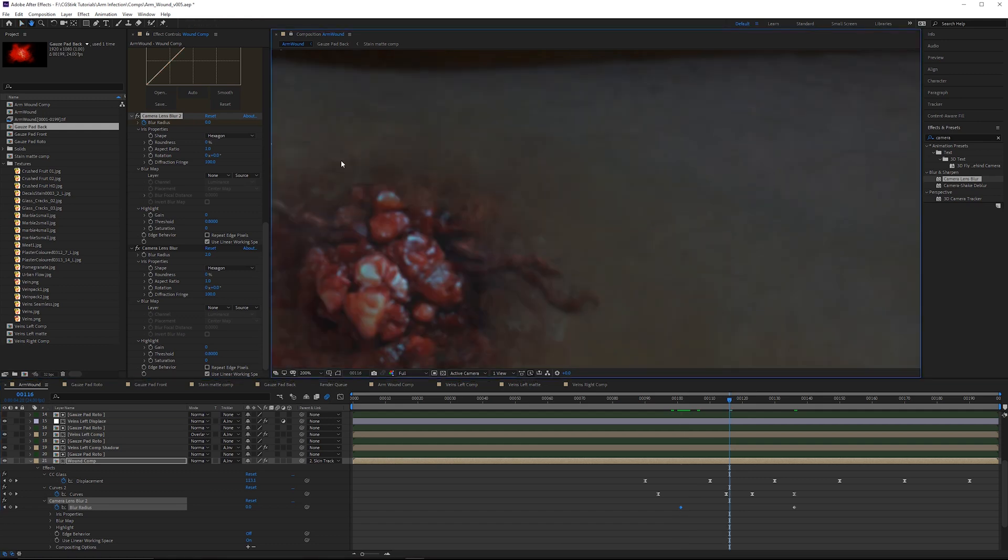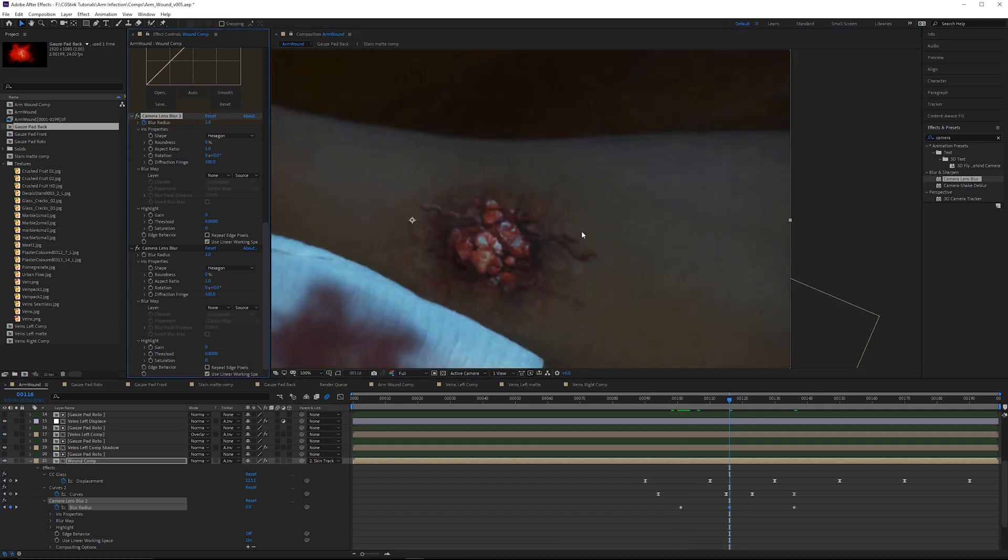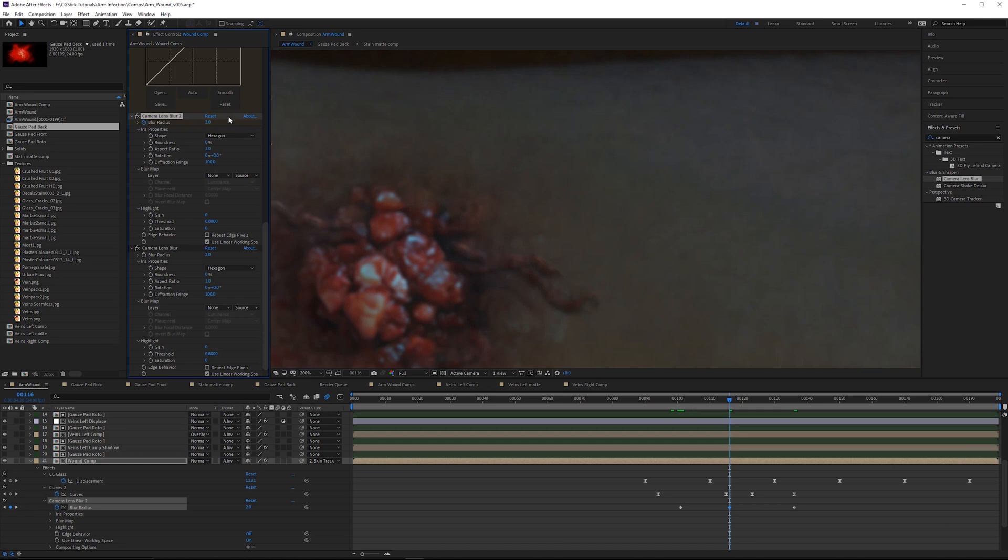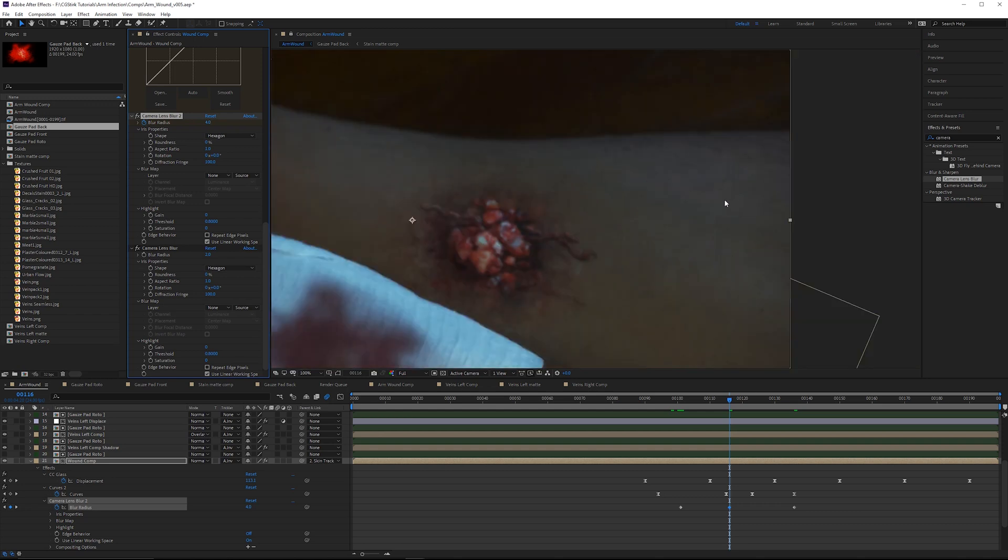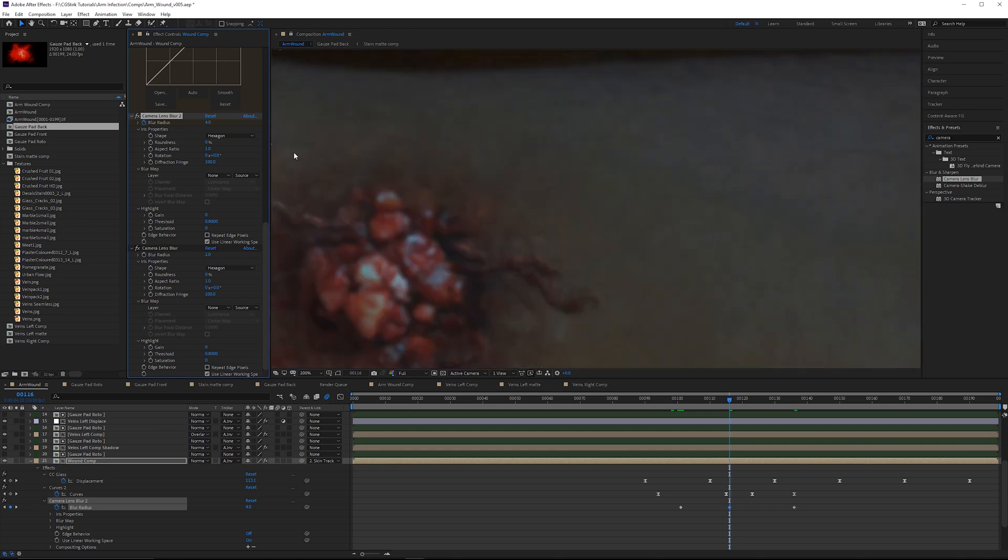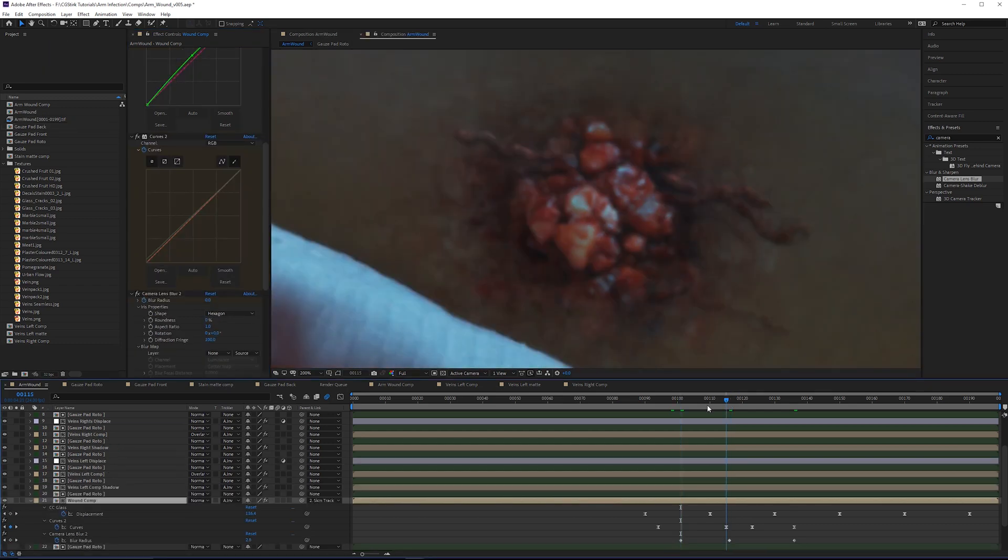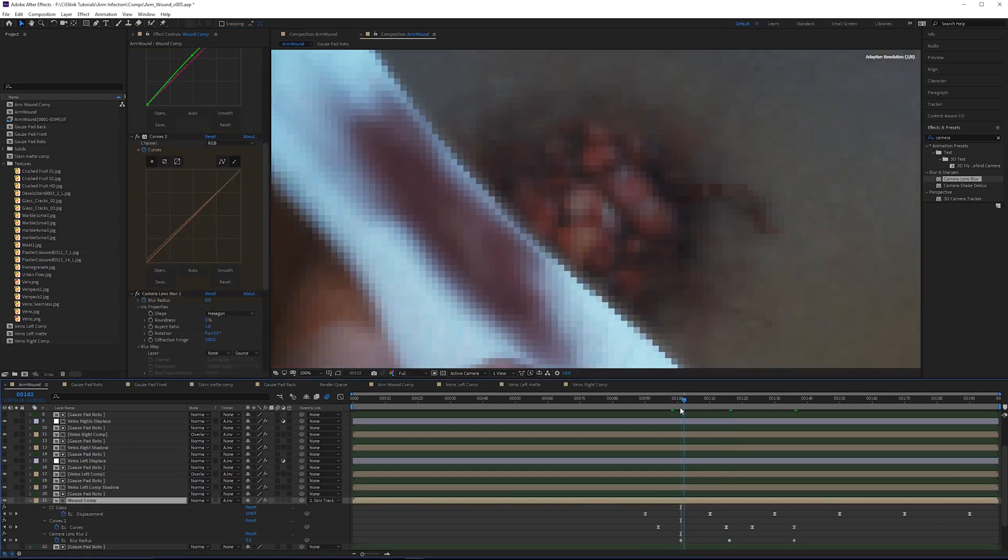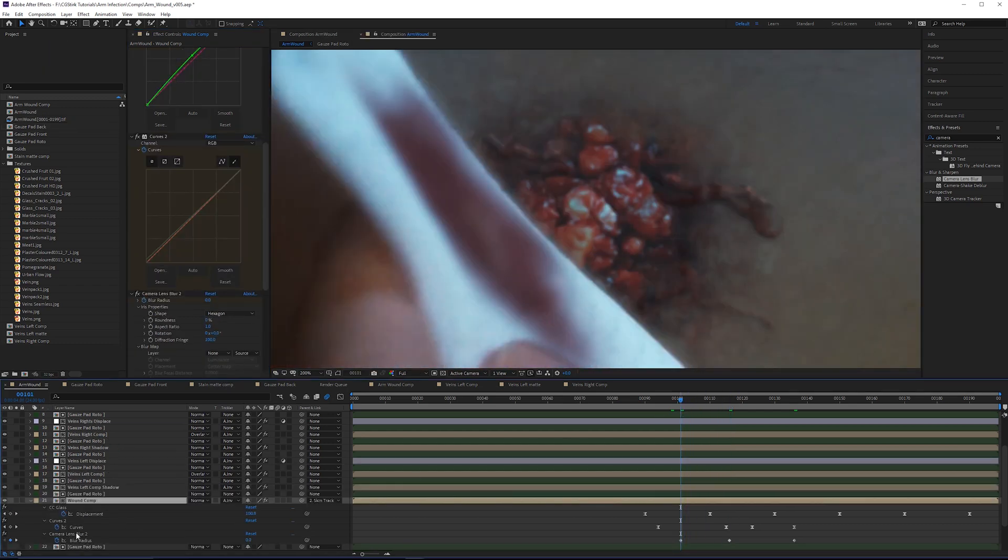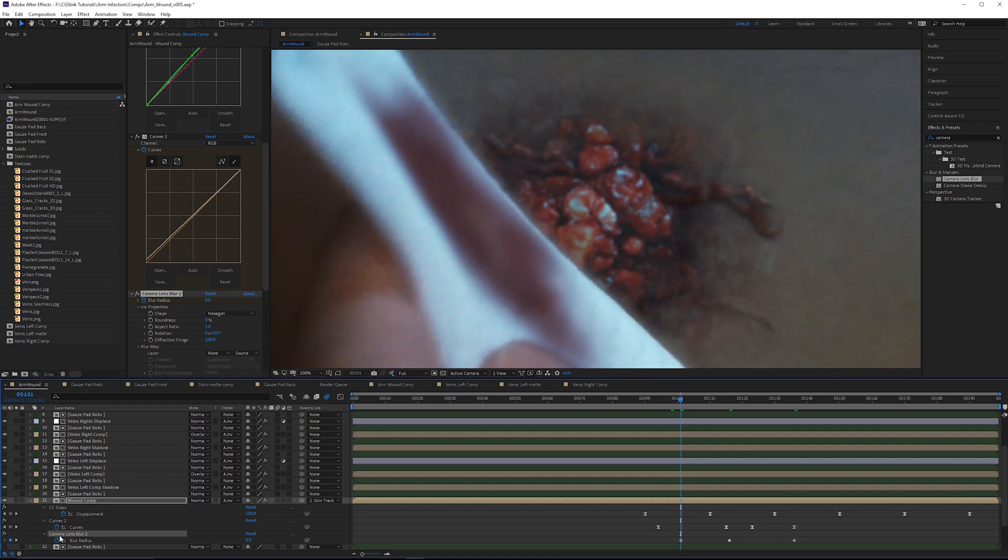Then around 116 it gets pretty blurry. Let's increase that blur to around 2, or actually we could go more, maybe 4. It's actually pretty blurry. Maybe 3. When in doubt, add a little bit more defocus. Now we can take a copy of this camera lens blur and paste it on all the other effects with some caveats.